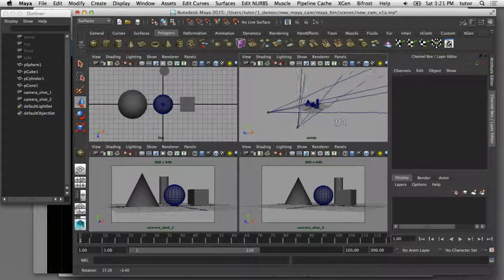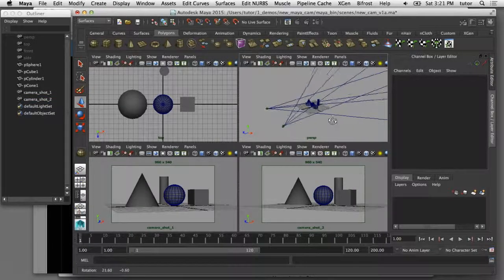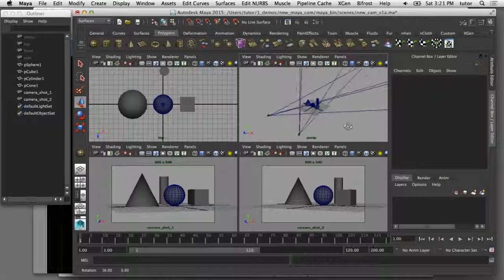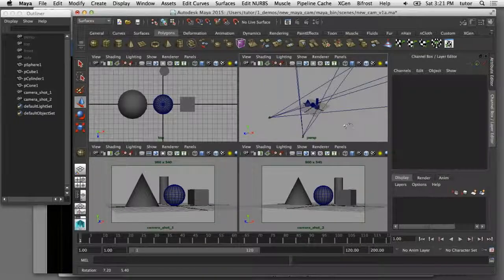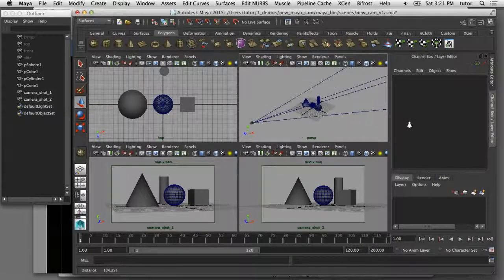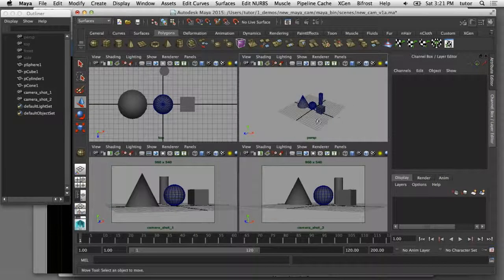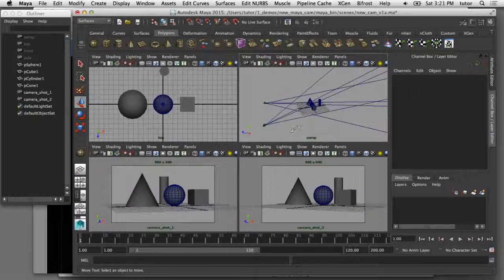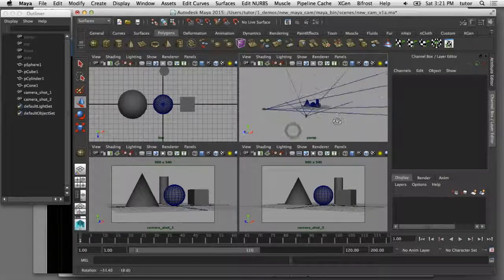That's a simple way that you can create a custom camera inside of Maya based on a real world camera, and then reuse it in your scenes to get the shots and the angles that you want.